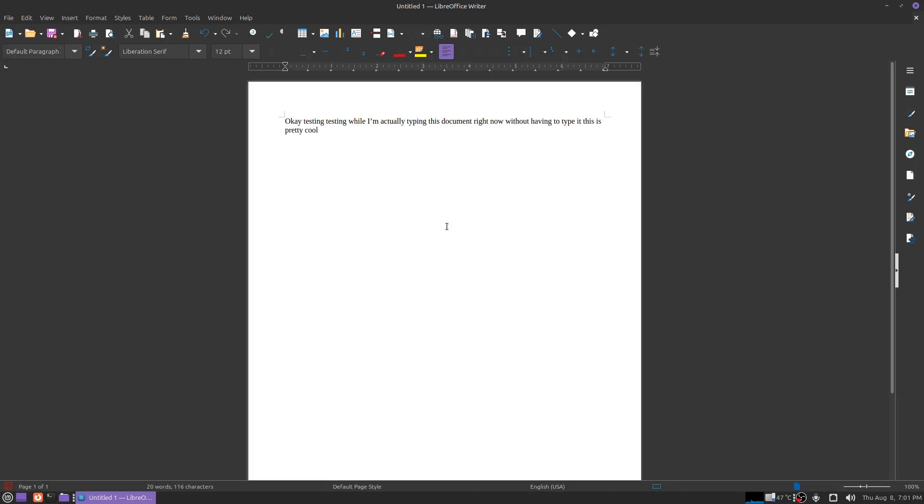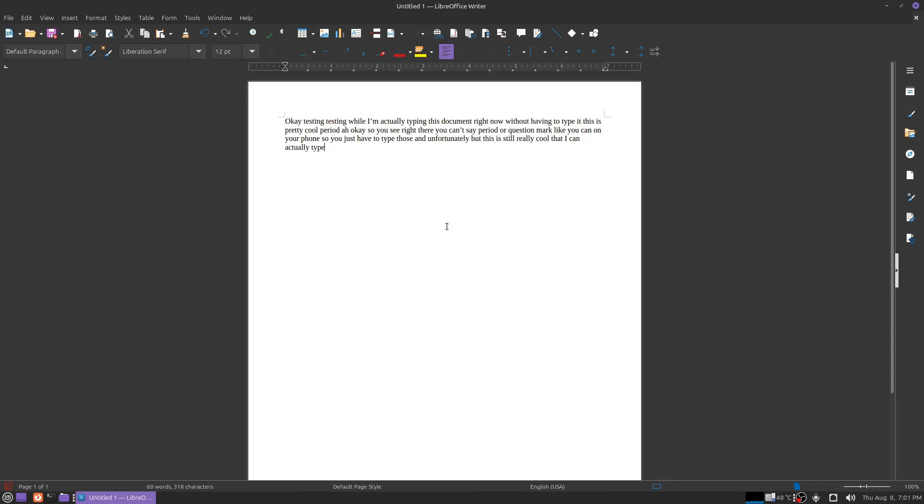Period. Ha! Okay, so you see right there you can't say period or question mark like you can on your phone. So you just have to type those in unfortunately. But this is still really cool that I can actually type all this without having to touch a keyboard. And there are different models that your program can use for interpretation, but they take different amounts of RAM.